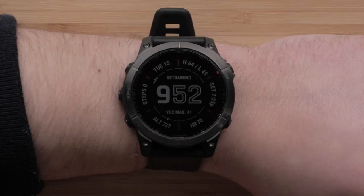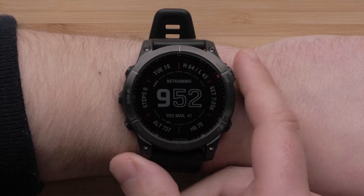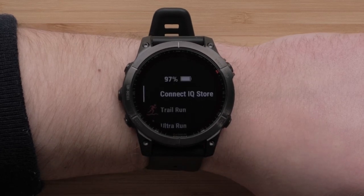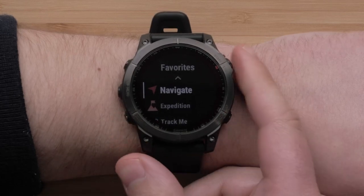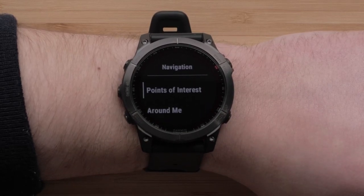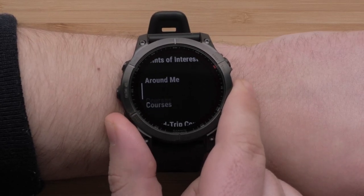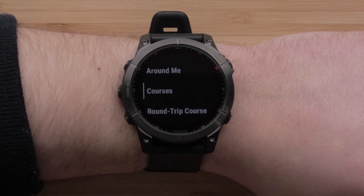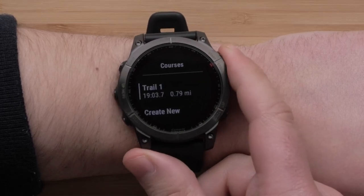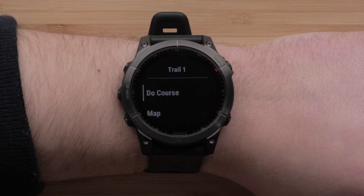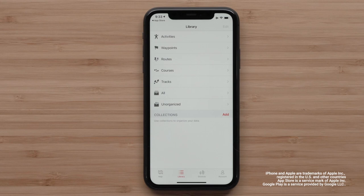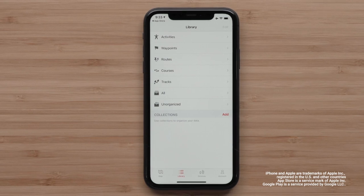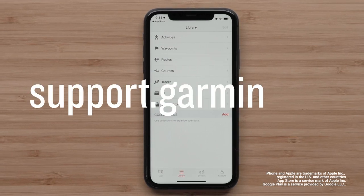We can also confirm the course is on the Fenix 7 watch. Begin by opening your activity list by pressing the Start Stop button. Then scroll down and select Navigate, followed by scrolling down and selecting Courses. Then select the course you've just created. Finally, select Do Course. And that's it. Thanks for watching. For more help, visit support.garmin.com.